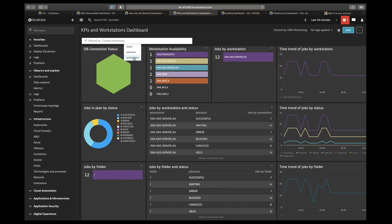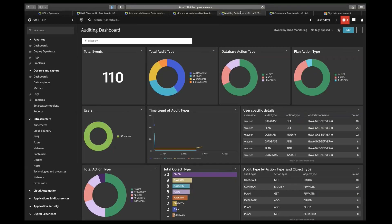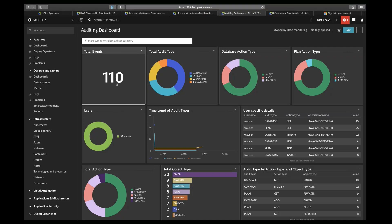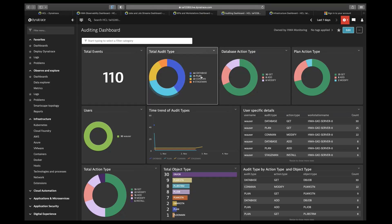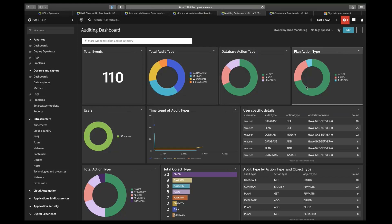I'll quickly move to the auditing dashboard. In this dashboard, the user can find information about the event count, total audit type — which are database, plan, comment, and statement — these being four different audit types. For the action type, we have distinguished action types based on the two most-used audit types, database and plan, with pie charts presenting the number of usages.